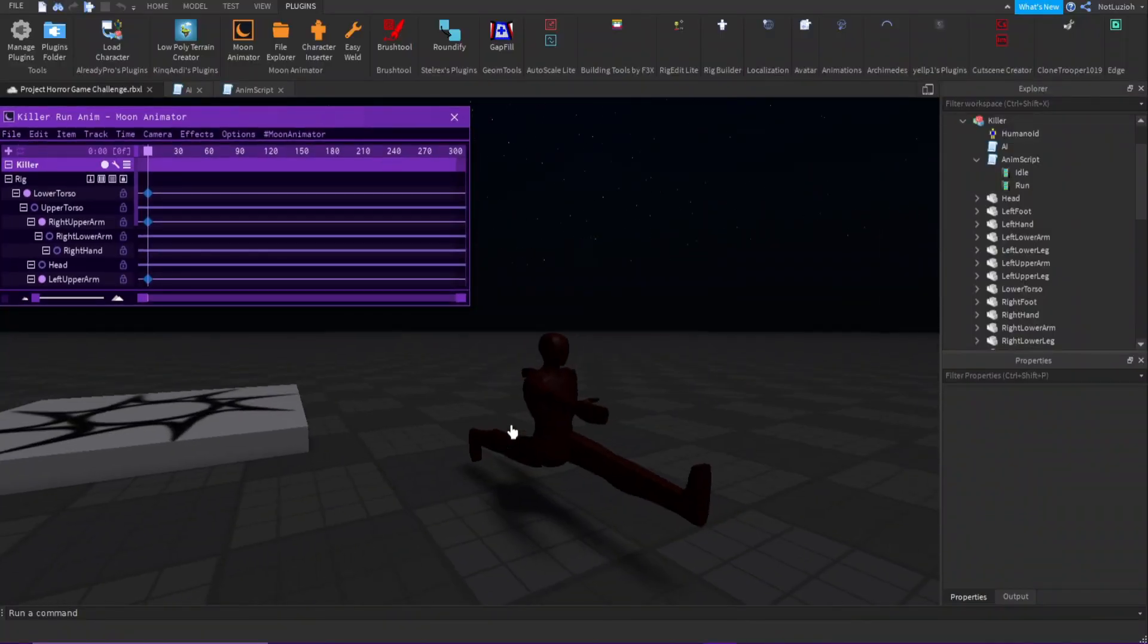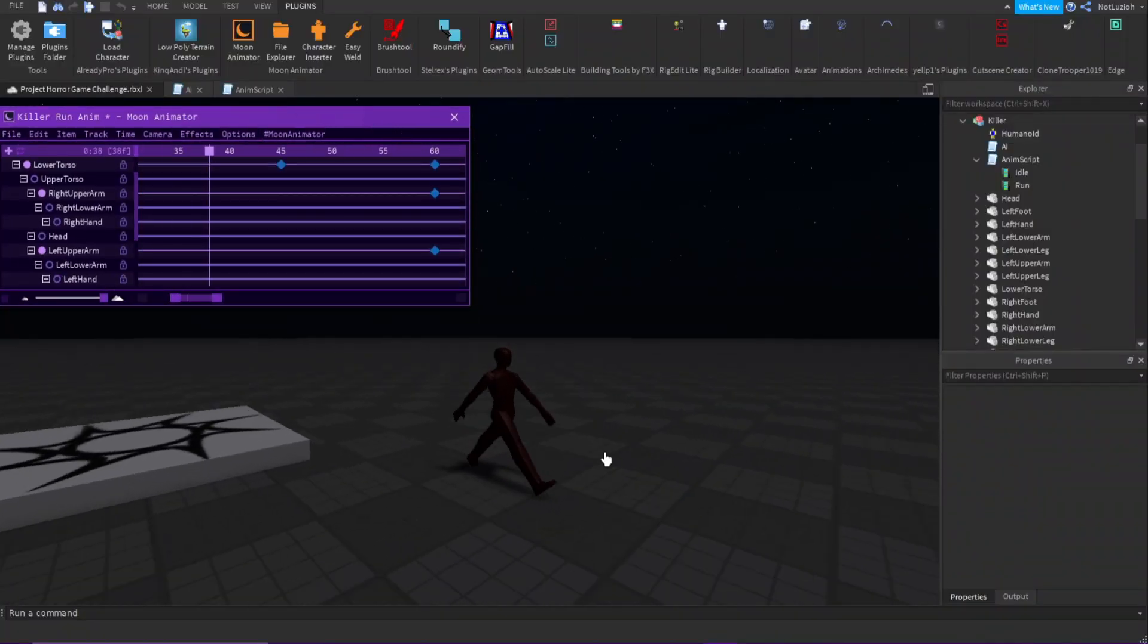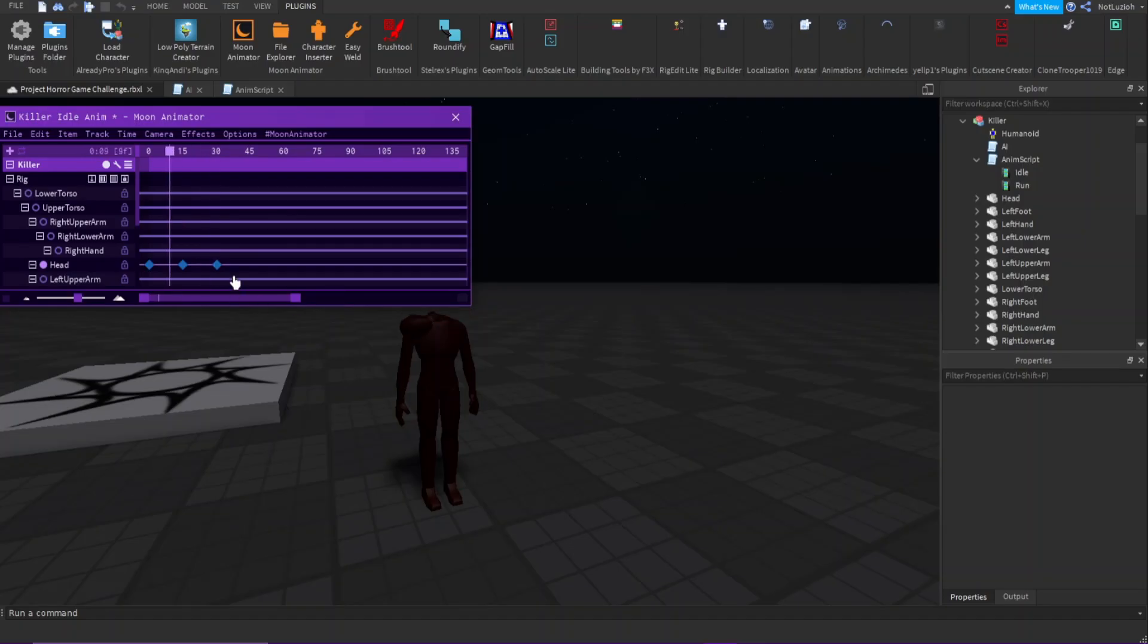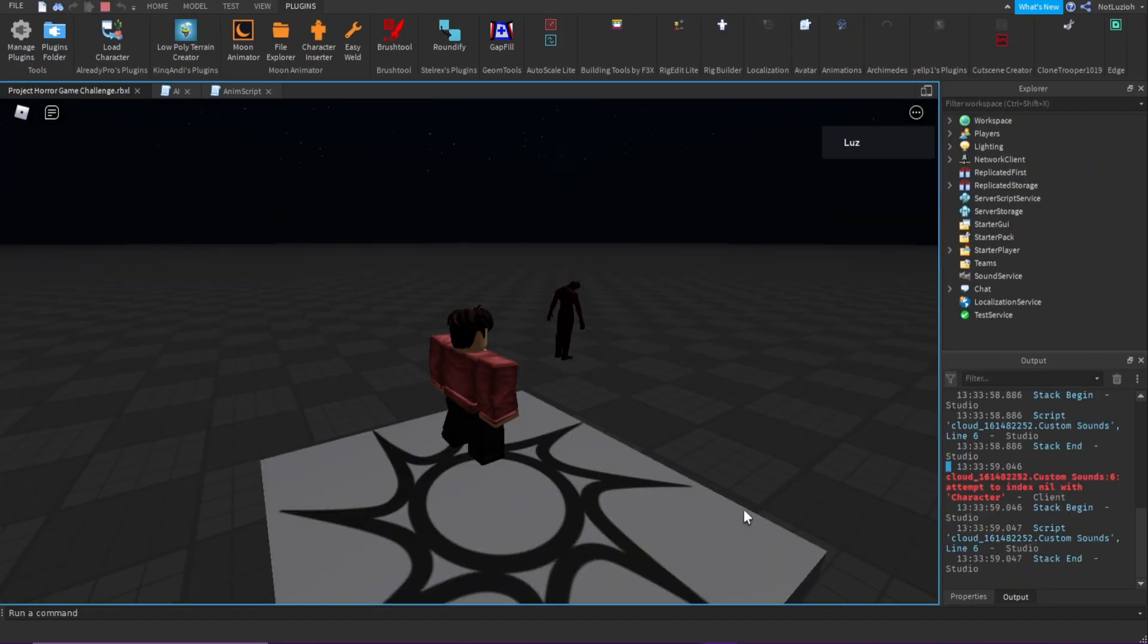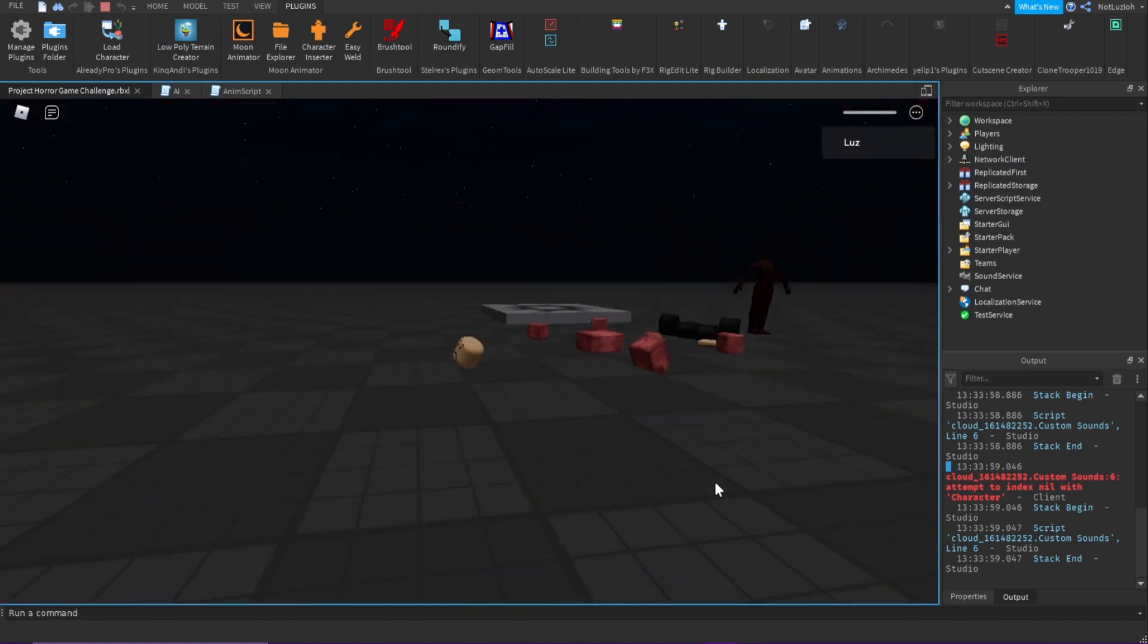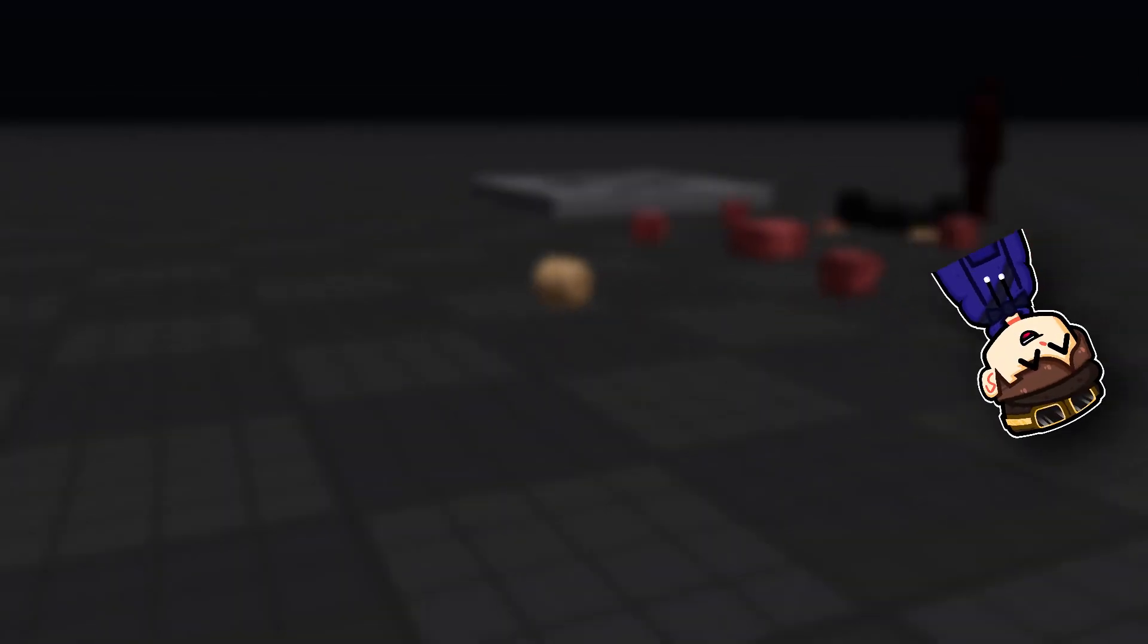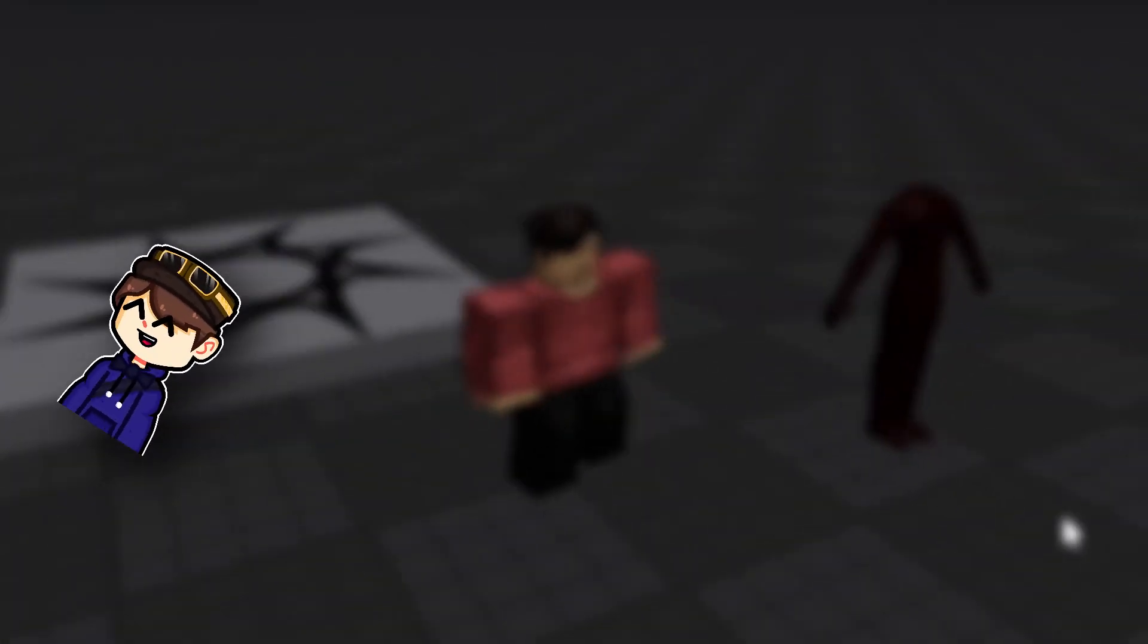And then I started working on a run animation for my killer. Here it is. Oh my god. Then after that, I made an idle animation, and I was good to go. And here's the game so far. Pretty boring and bland, but I'll fix that in a moment.